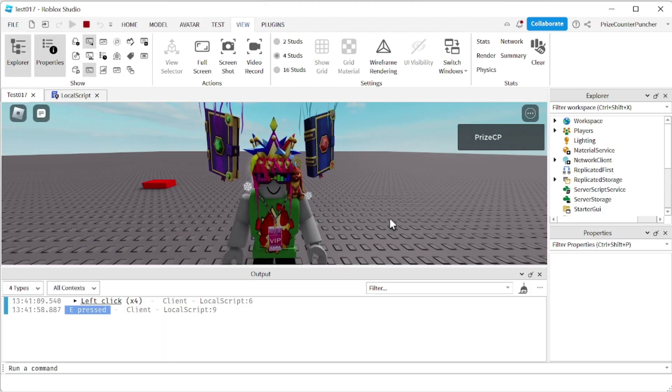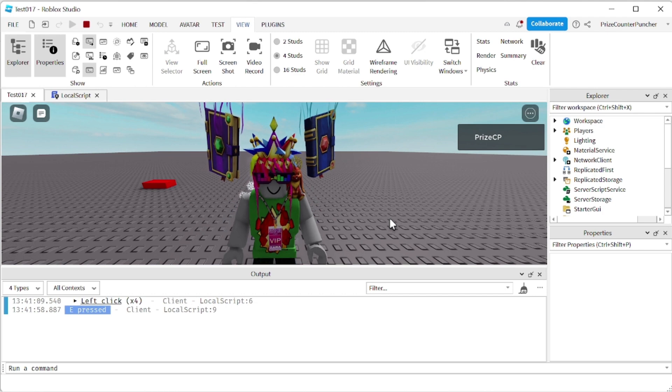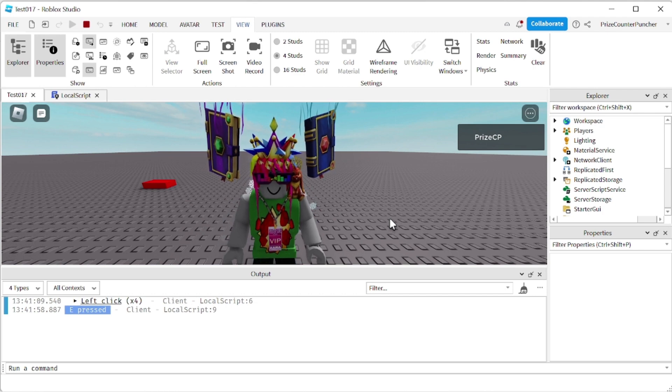That's how you detect a keyboard key press and a mouse click in Roblox. Thank you all for watching. We will see you again soon. Take care, everyone.